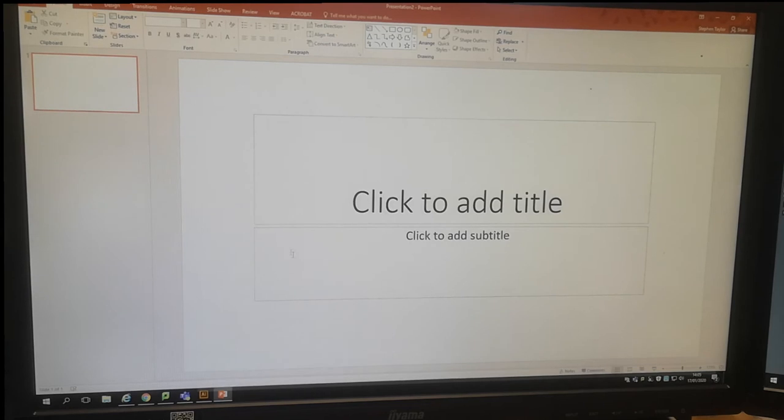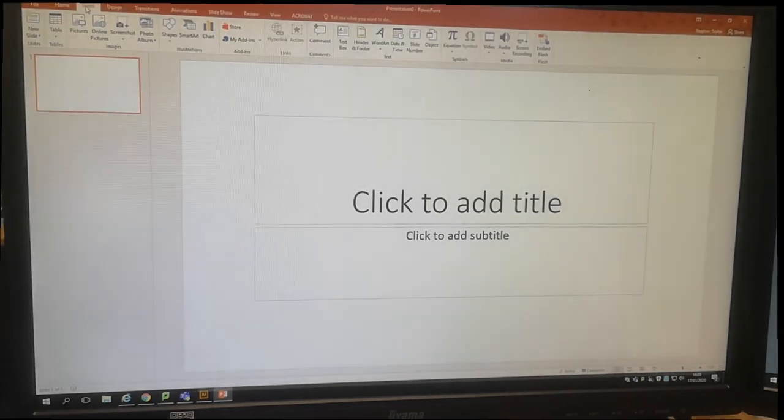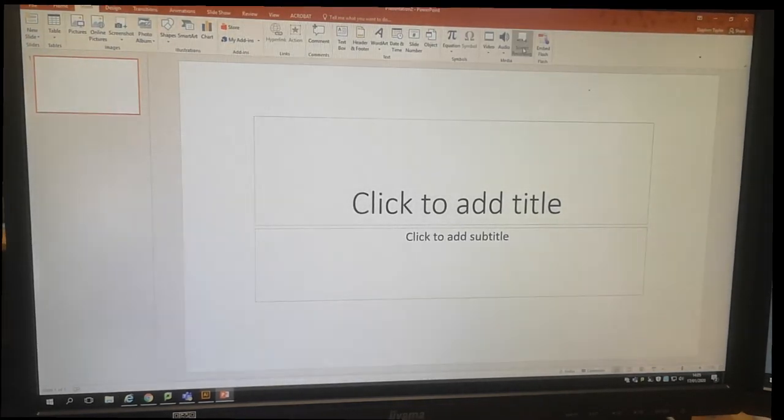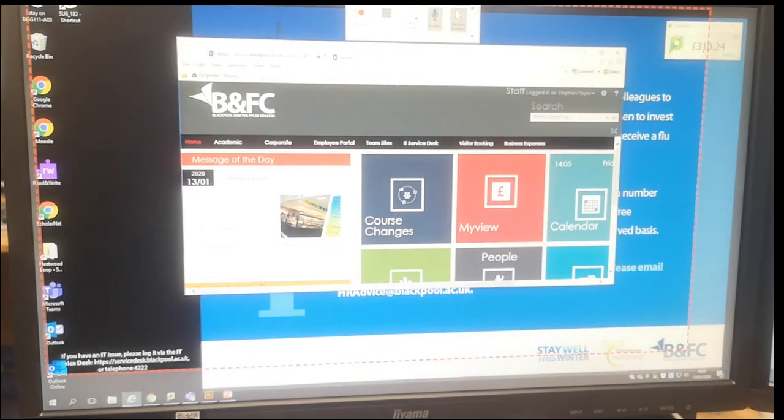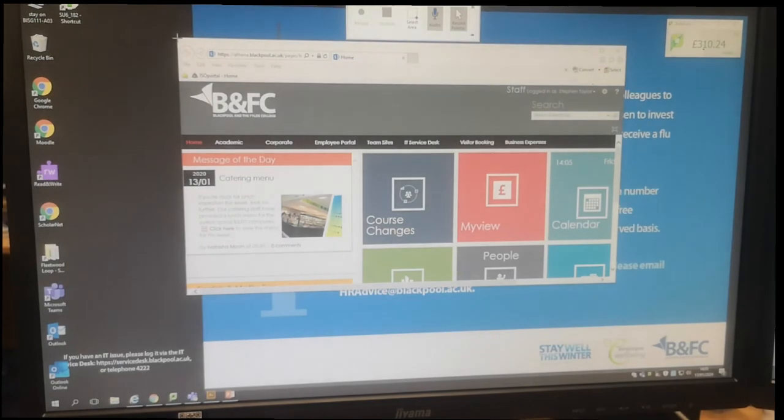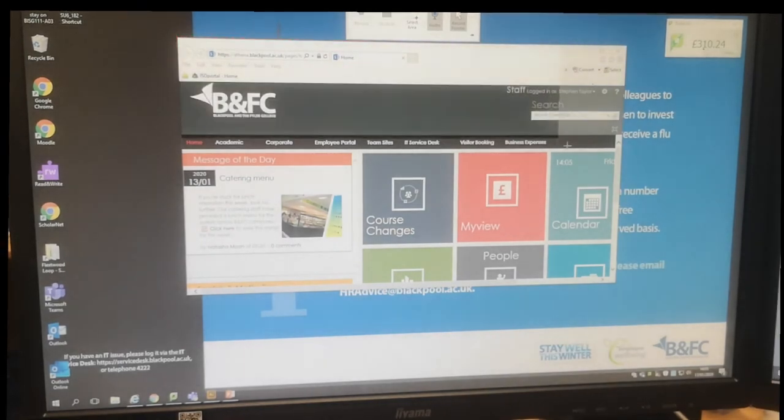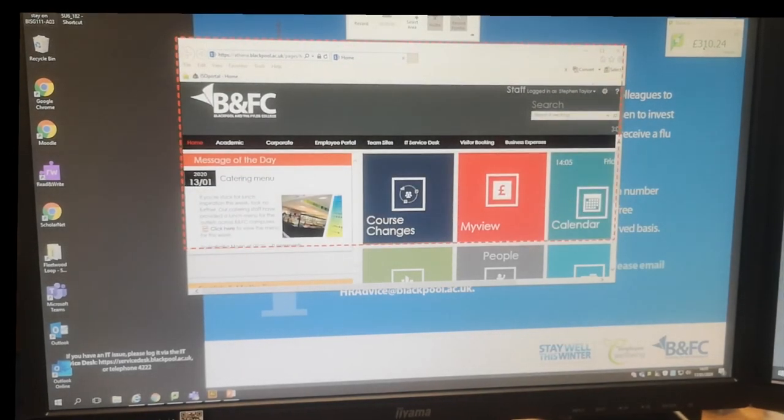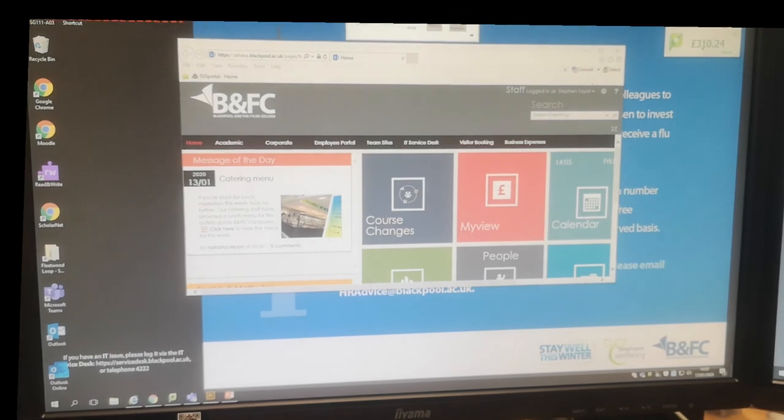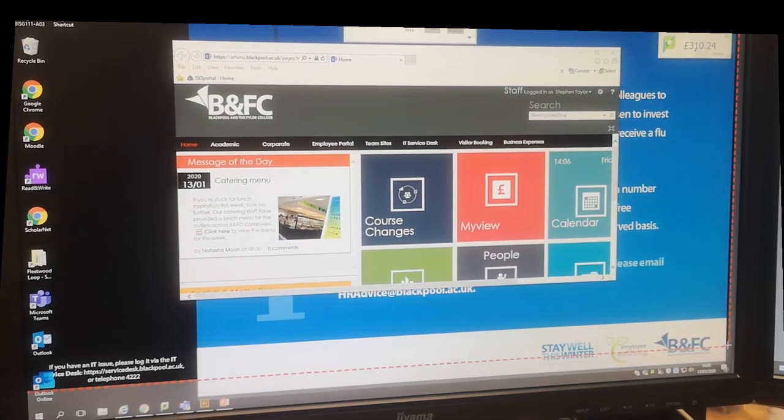First of all open PowerPoint, go to the insert tab, press screen recording, select the area you wish to record. It could be small, it could be the whole screen. It's your choice.